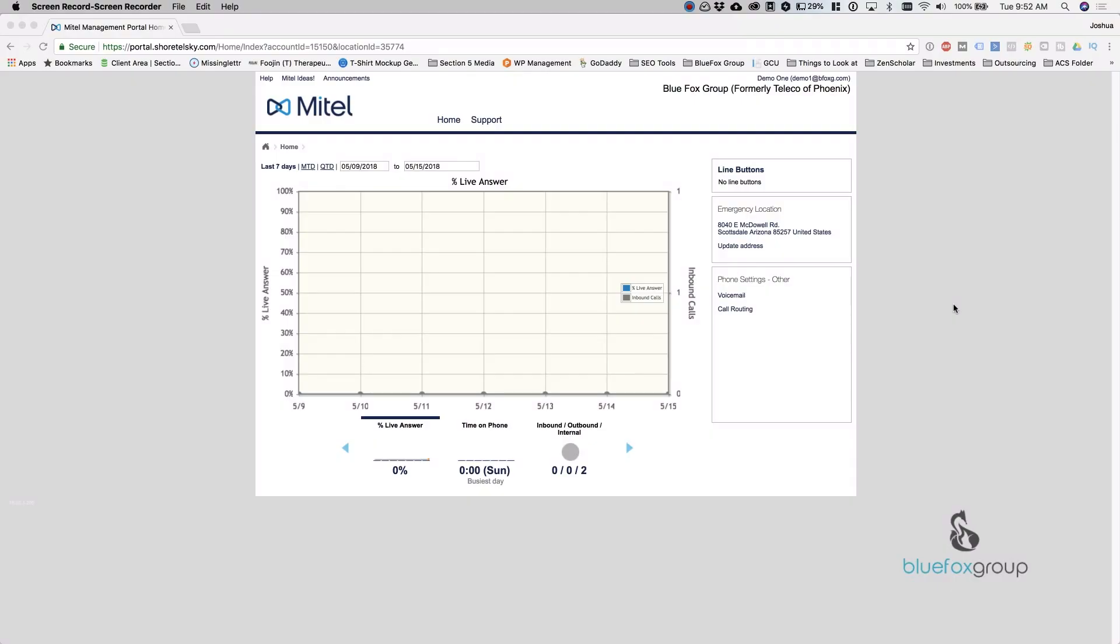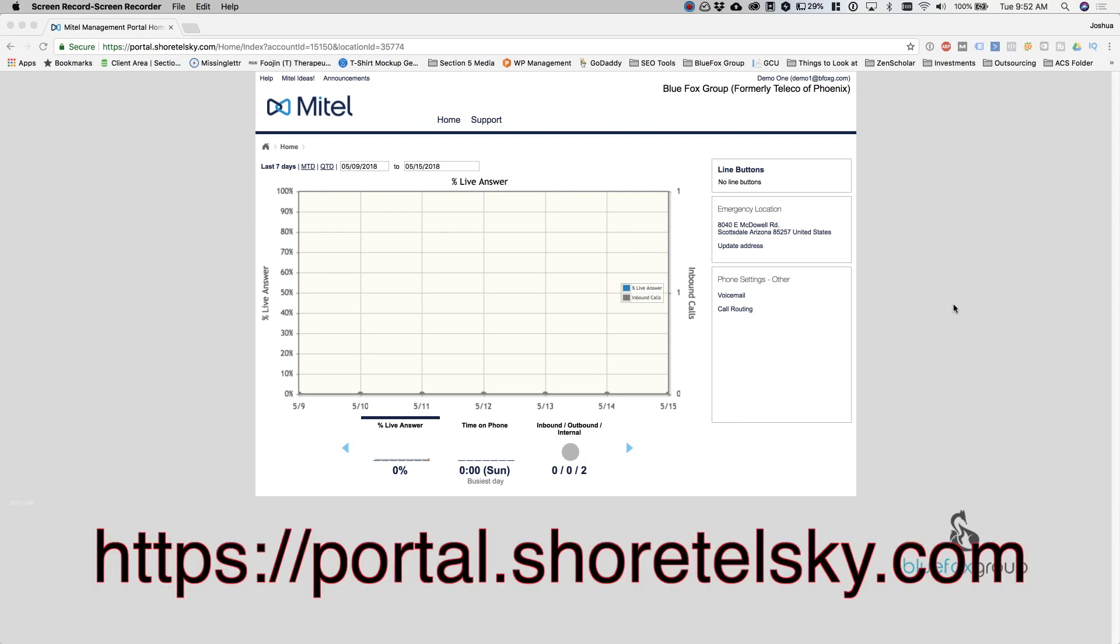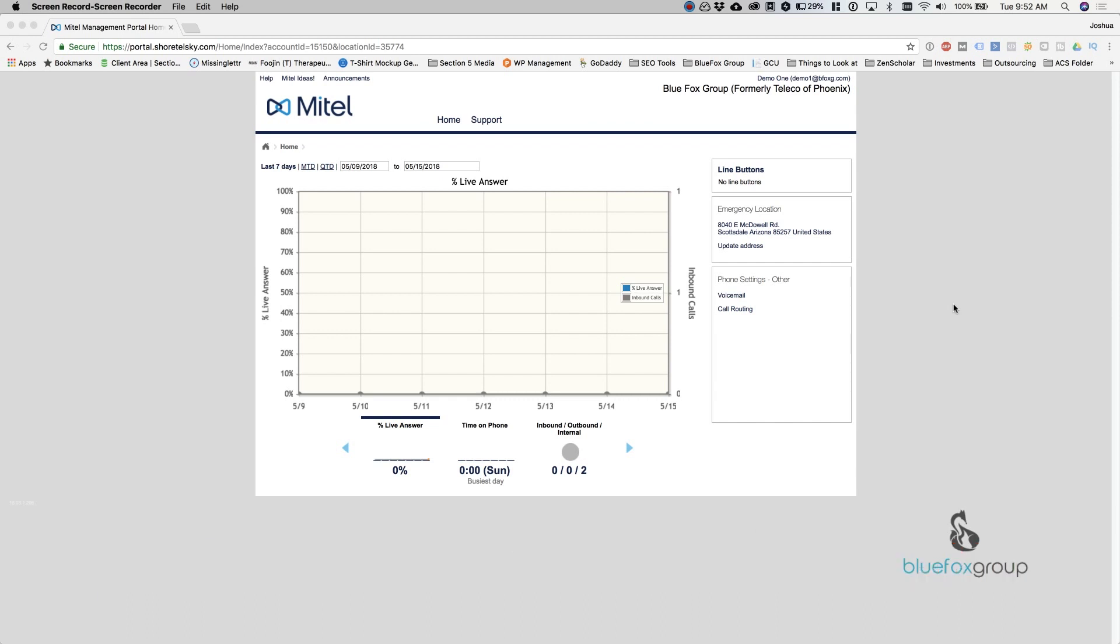Alright everybody, welcome back inside my computer. Today we are going over the end user portal for the Mitel Cloud Connect system. I've already went ahead and logged in and the URL to get to this is portal.shortelsky.com. I'll put this across the screen as well as add a link down in the description. So this is where you can log in any user for the phone system if you have your login information.